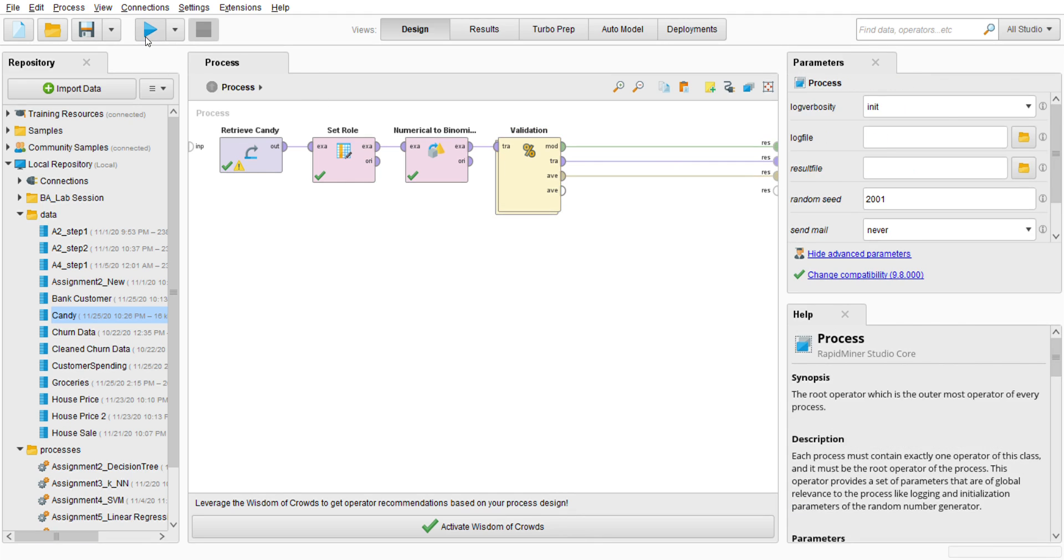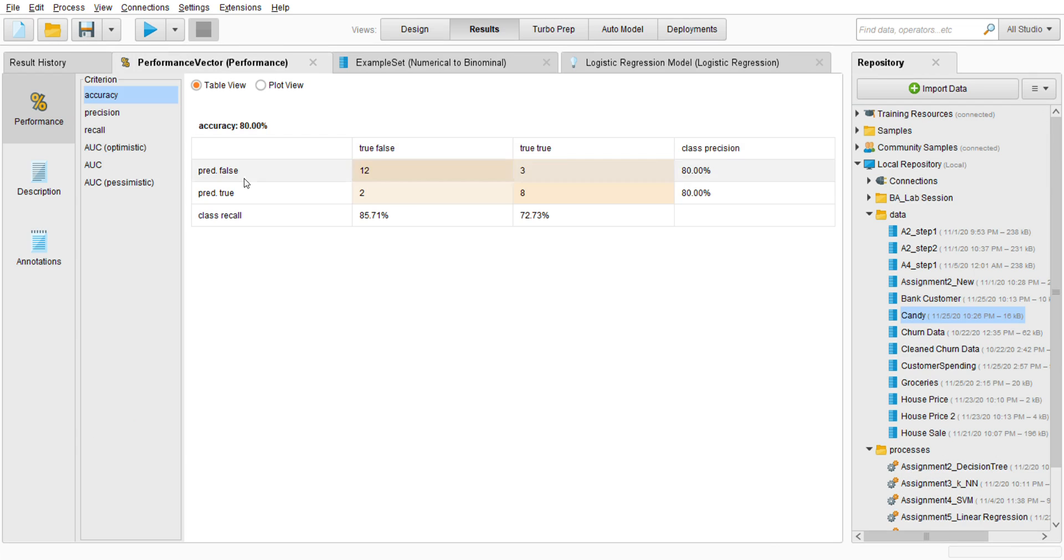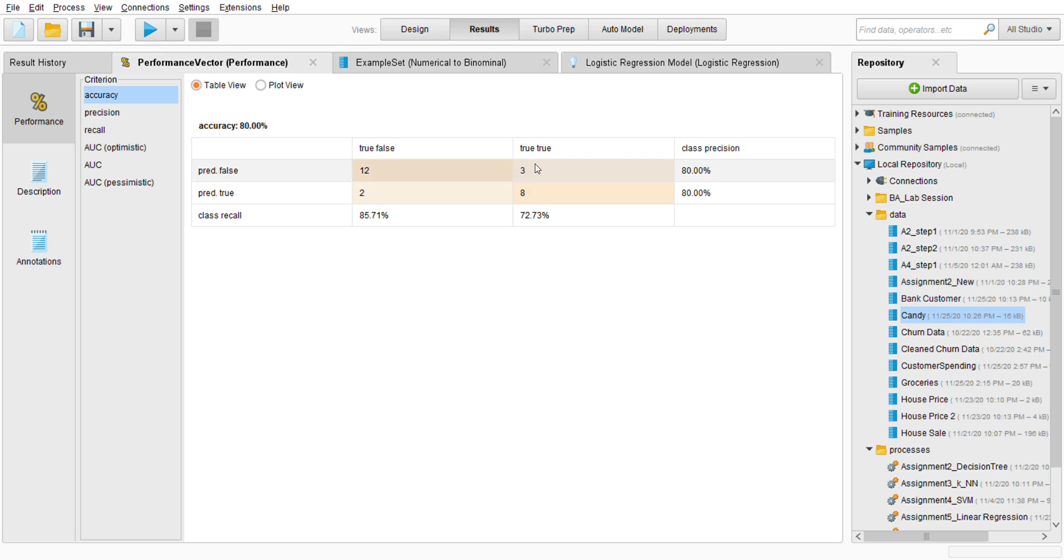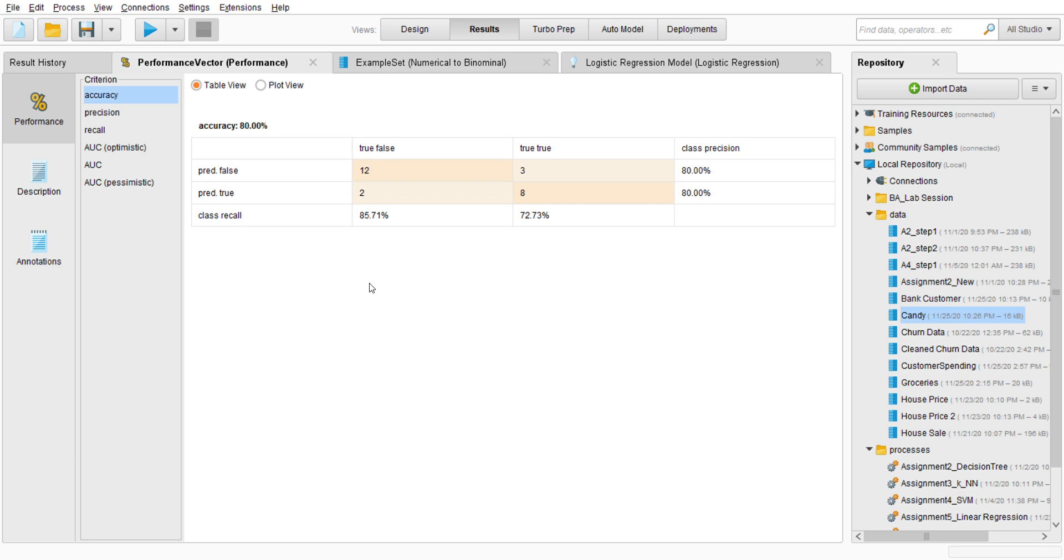Run it. There you go, I have the result of the performance vector, which is the prediction. Prediction of false I have 12, and prediction of true - true true is 3, true false is 8. I have 80% and 80%, which is if we call it candy prediction, we predict whether this candy bar is chocolate or other candy. Logistic regression model, this is it.